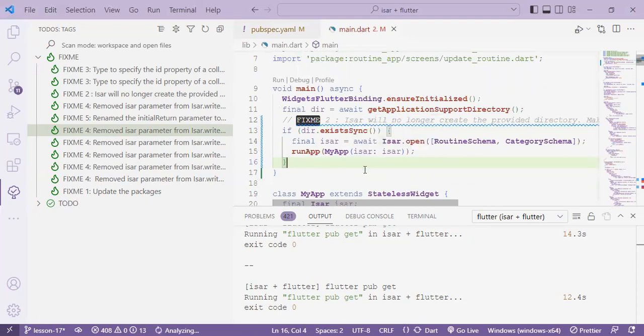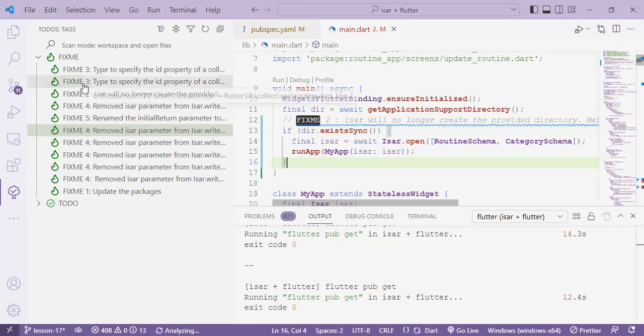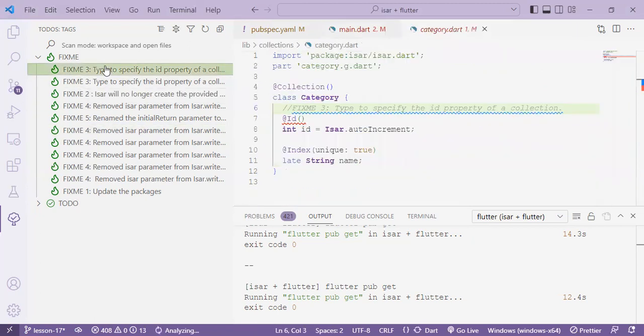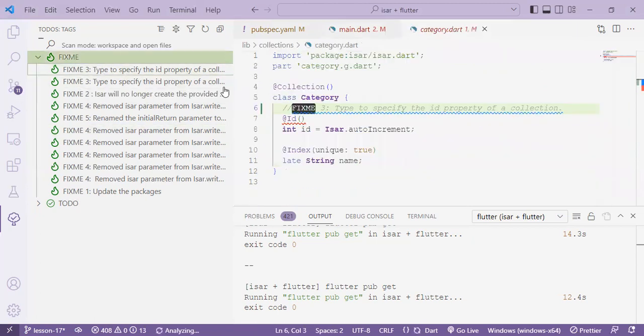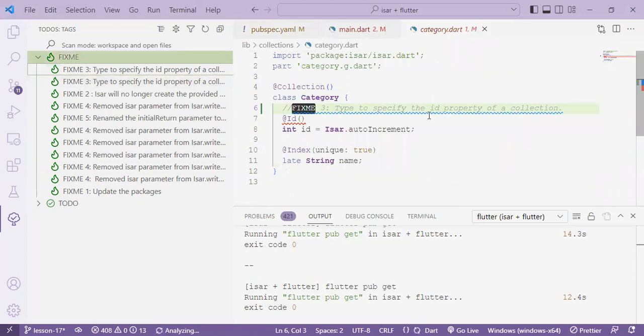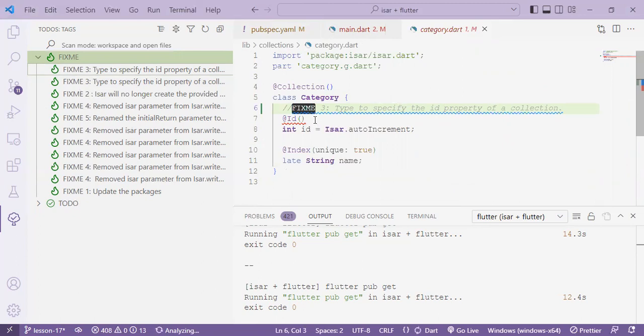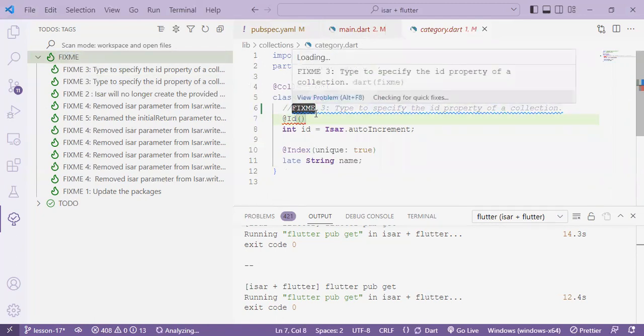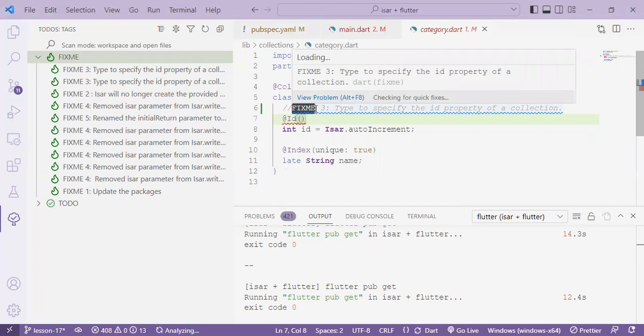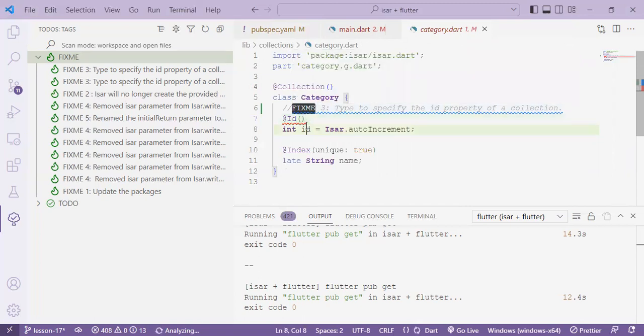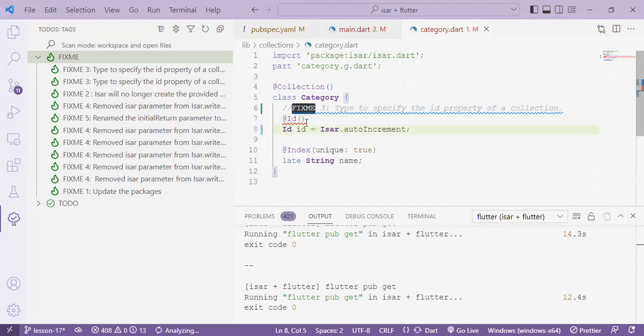All right so we're done with the second task which is fixme 2. So let's head over to our next task which is fixme 3. In fixme 3 we will find we are on the category collection. There's a bug on the ID annotation because a change was made a new type was introduced to specify the ID property so instead of using int we'll use ID and remove the annotation.